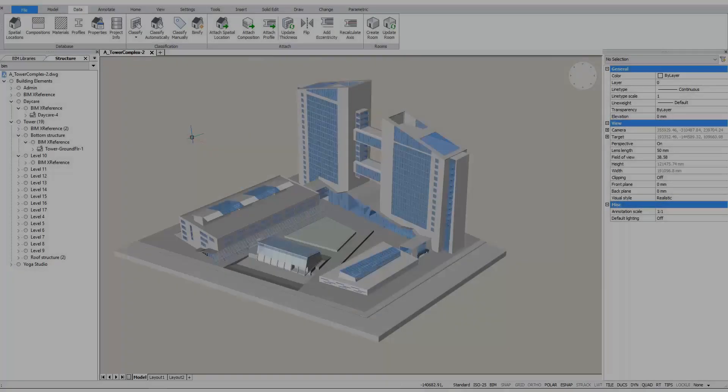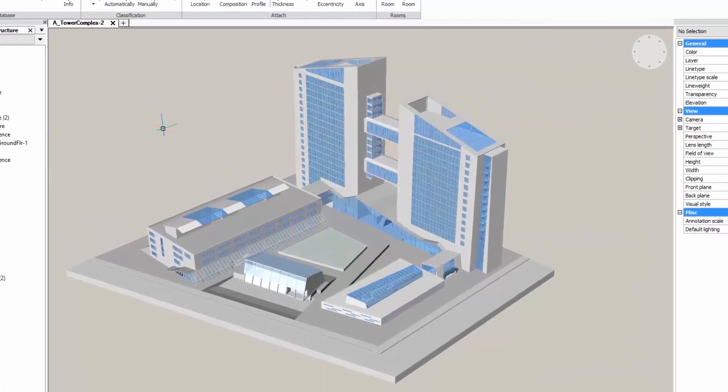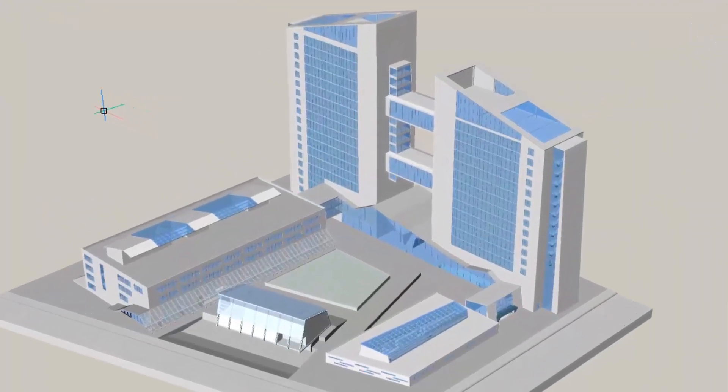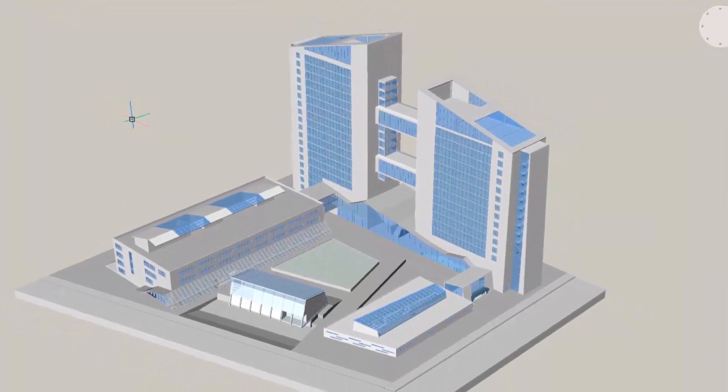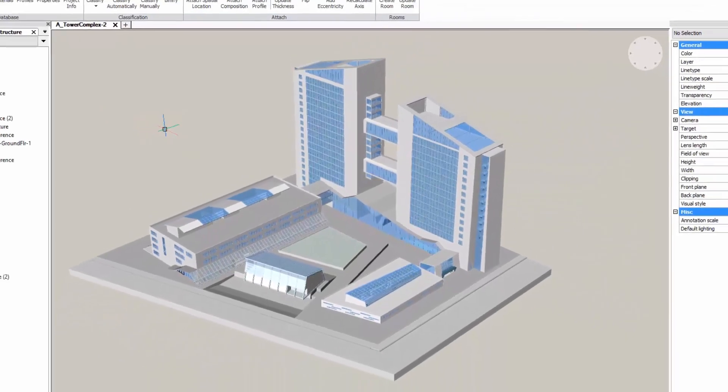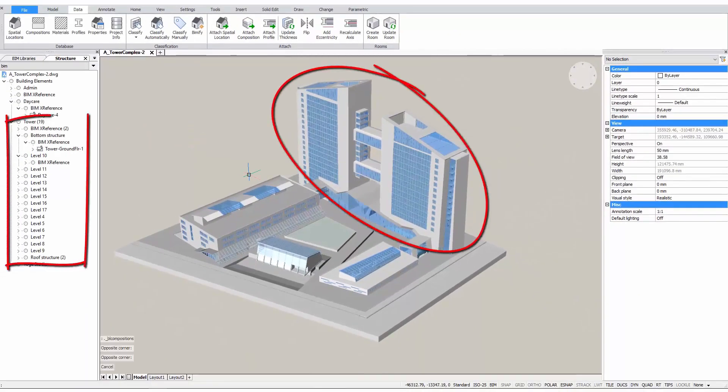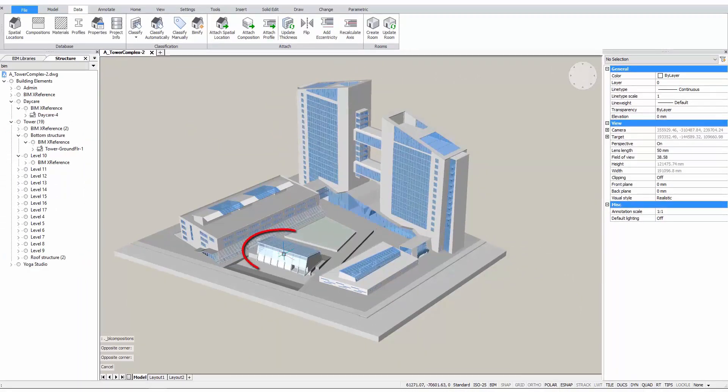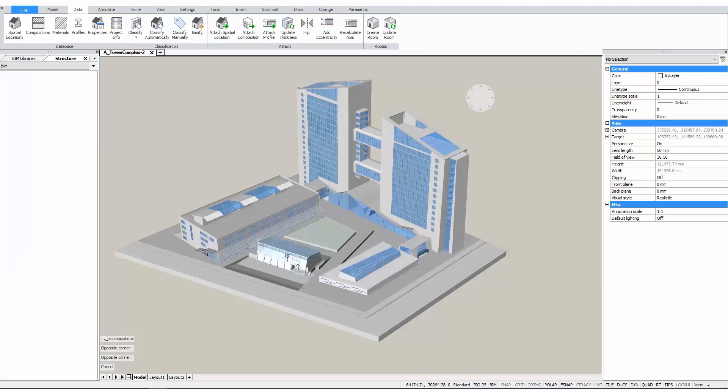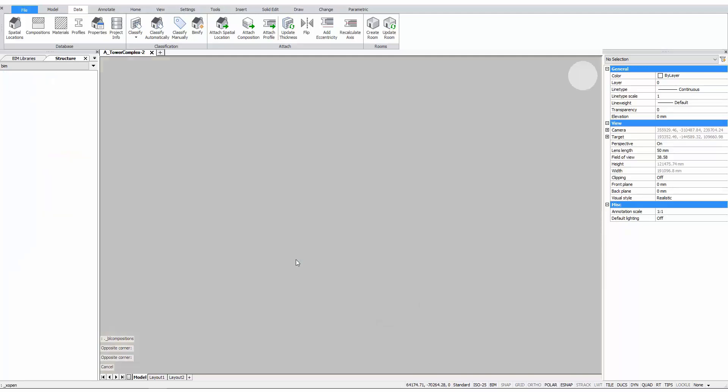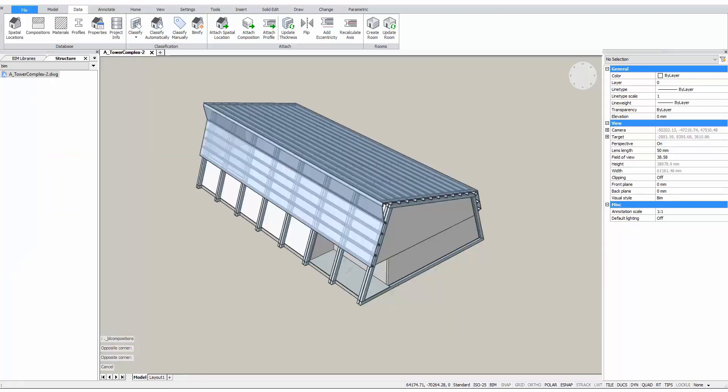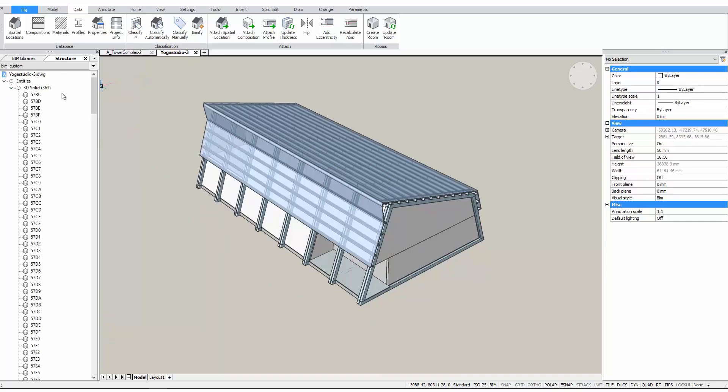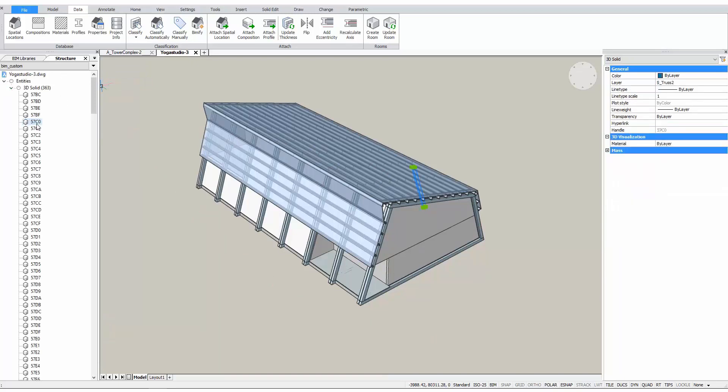Here we have a model of a tower complex. The interesting part about this model is that it consists of different XRefs. For example, these two towers consist of 19 different XRefs, whereas this building here is one XRef on its own. Let's open this XRef to see what's inside. This model is a conceptual design of a small building. As you can see in the structure browser, this is a purely geometrical model. There is no information added to this model, yet.